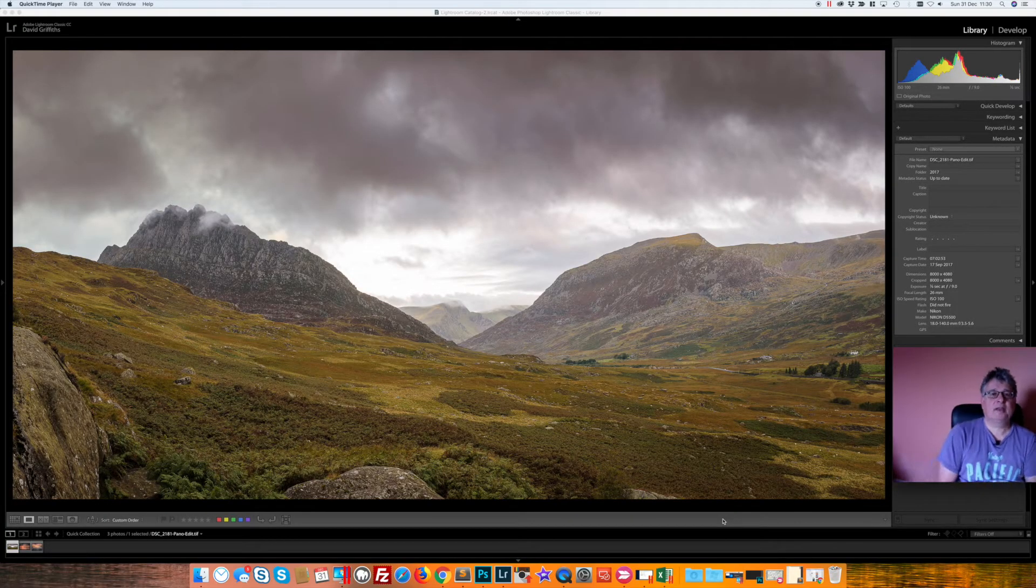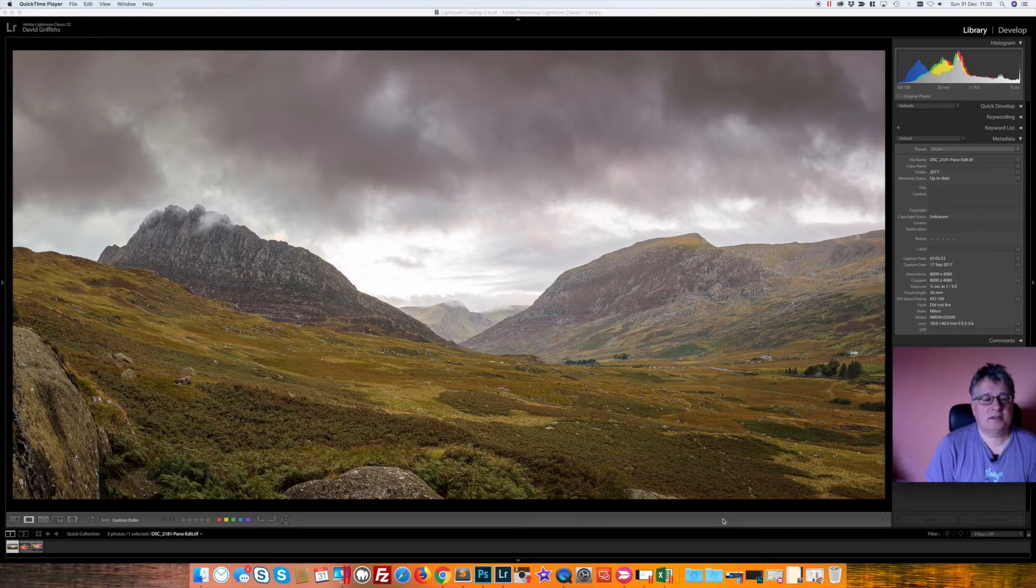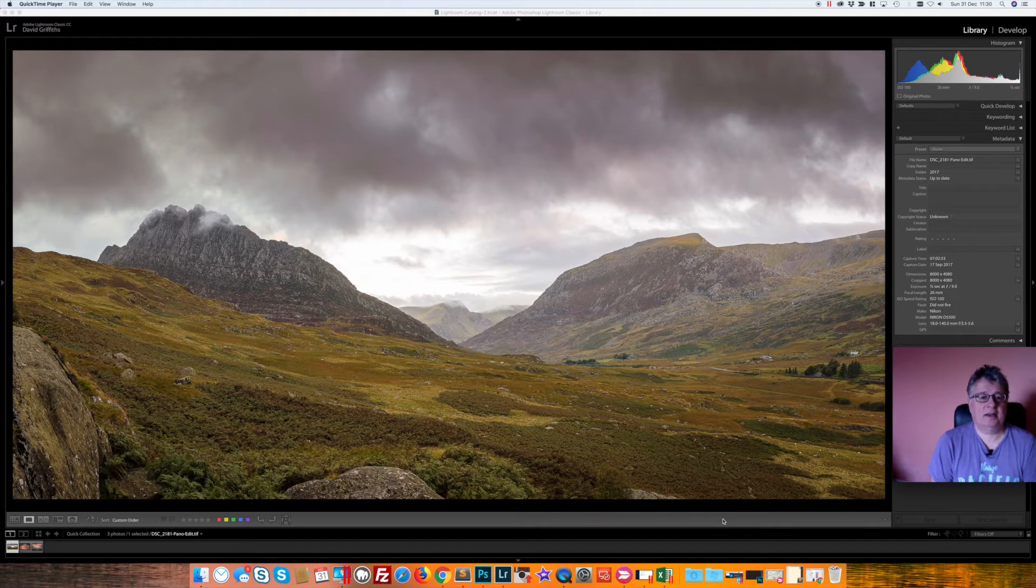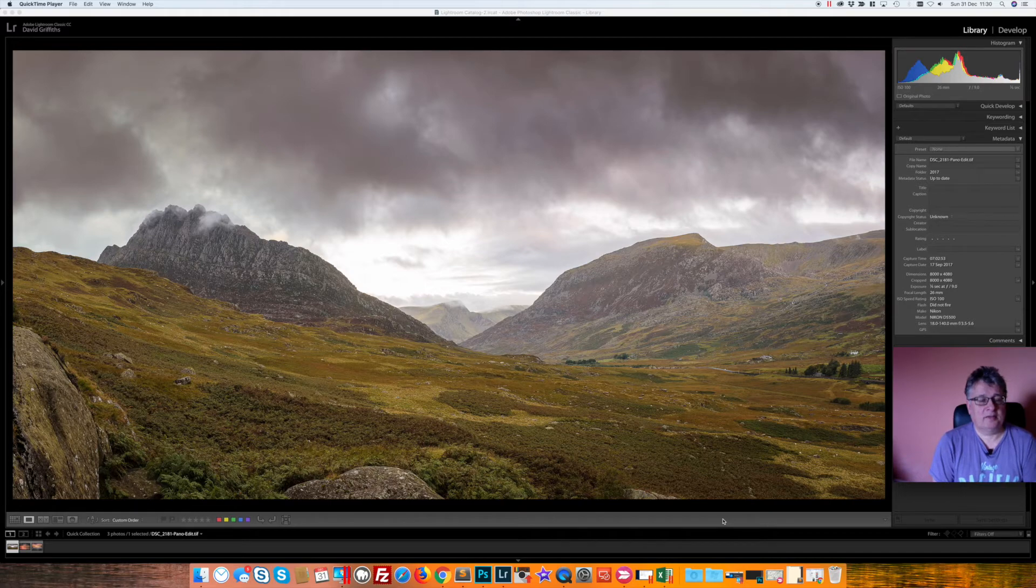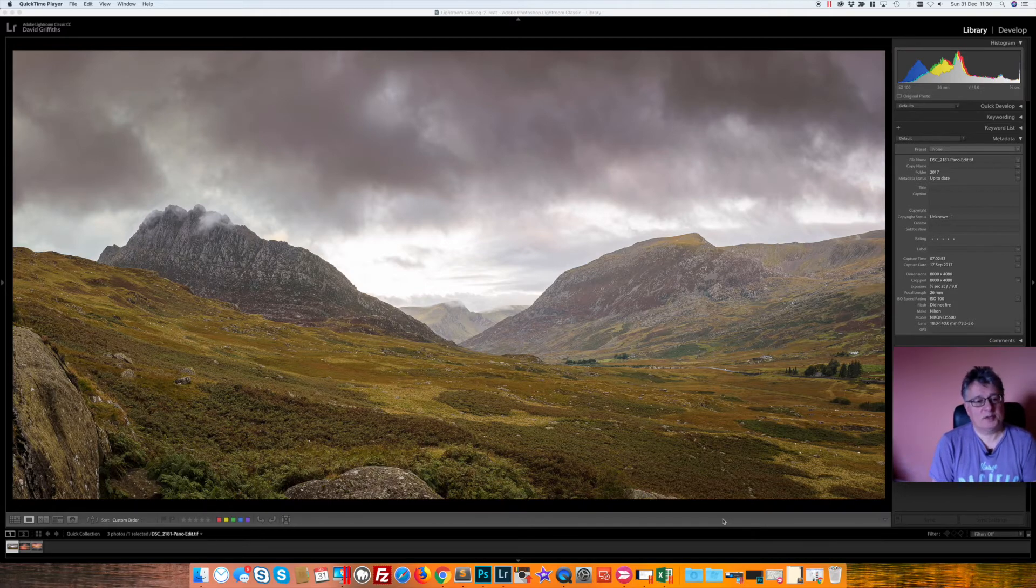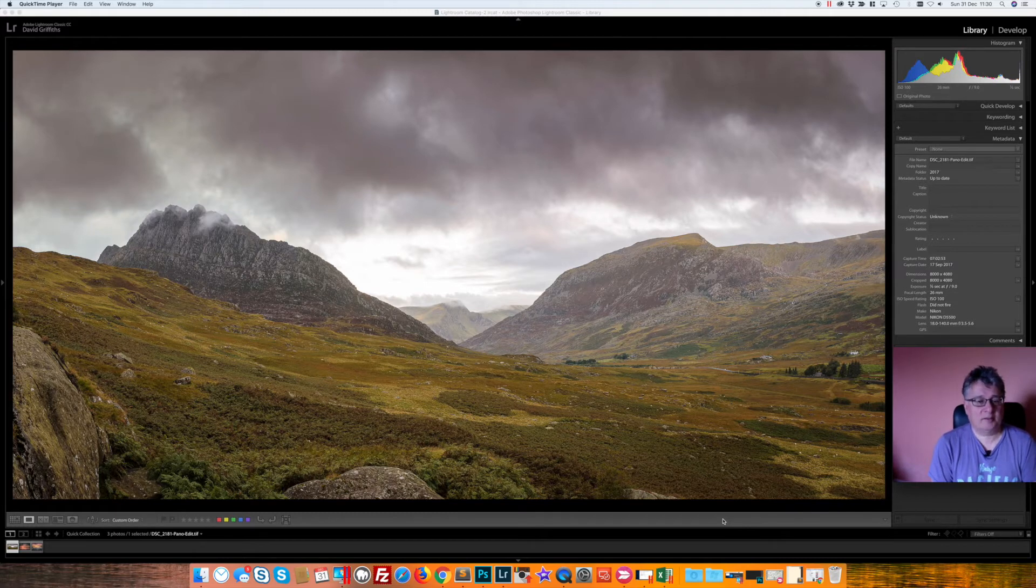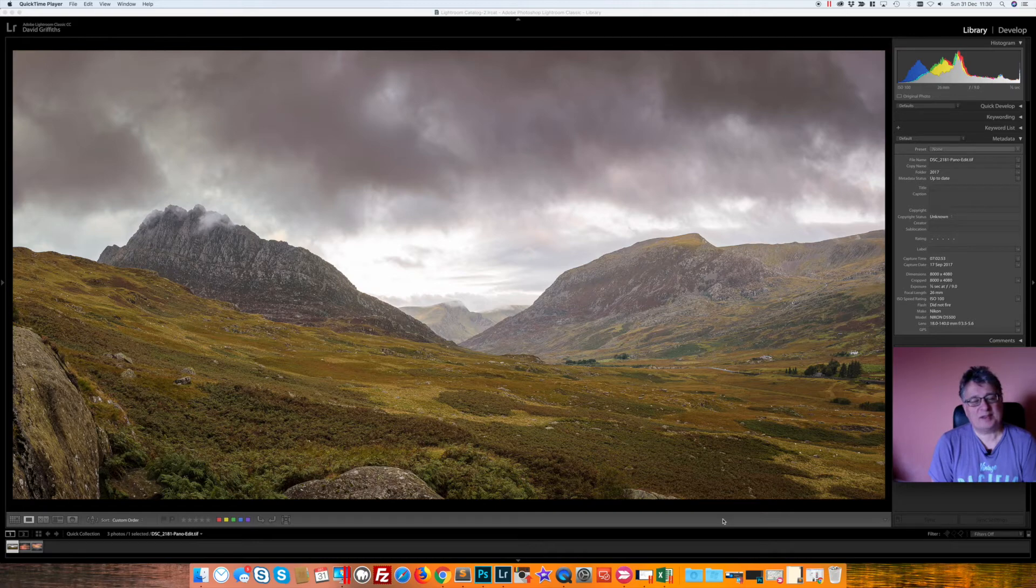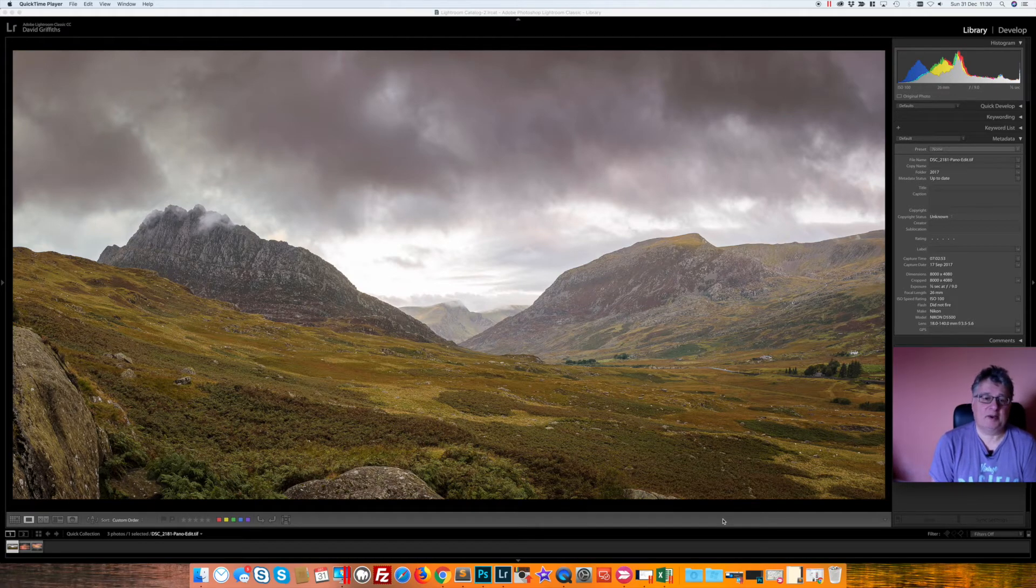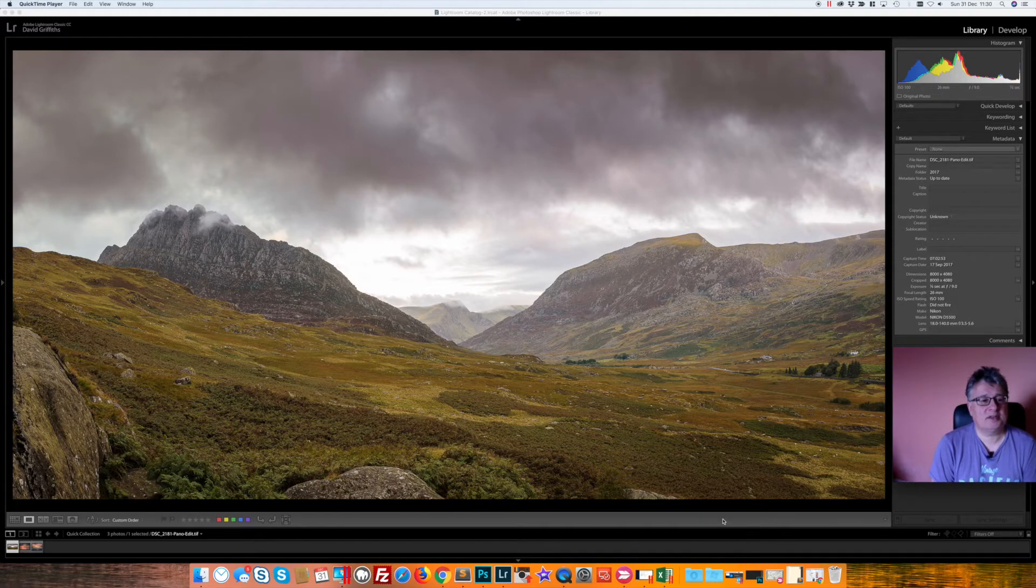So in at number three is this one which was taken in the Ogwen Valley in September. If you've seen the vlog where I took this picture, you'll know that it was specifically to create a print for my father for his 78th birthday, and that's part of the reason why I've picked it.